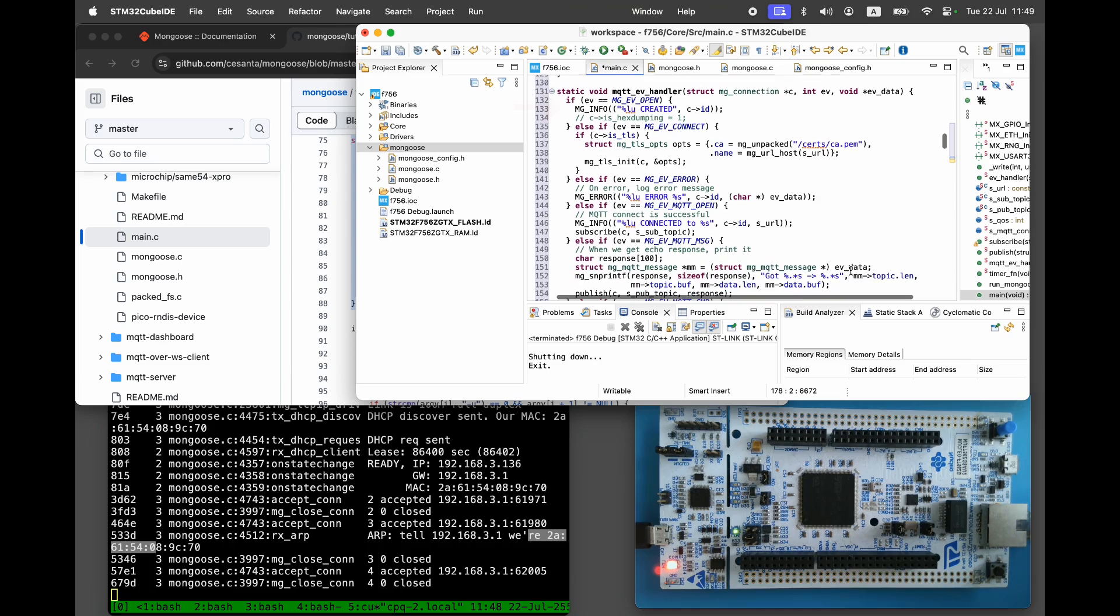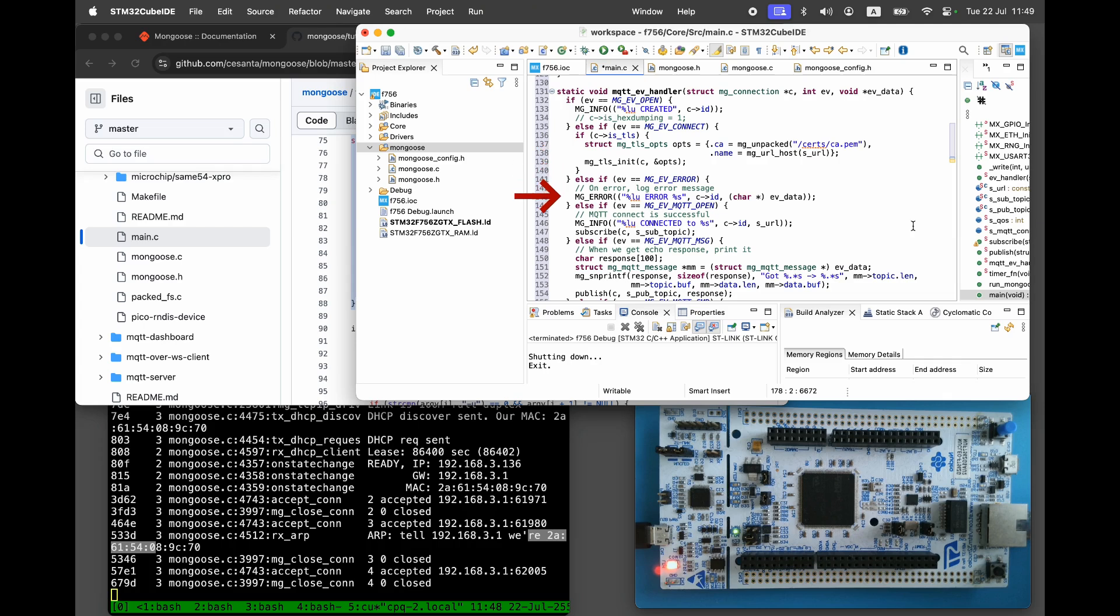The MQTT event handler does the following. Prints a message when the connection is created. Sets up TLS if the MQTT server uses MQTTS. Logs an error message on error. Subscribes to a topic when MQTT connection is established.